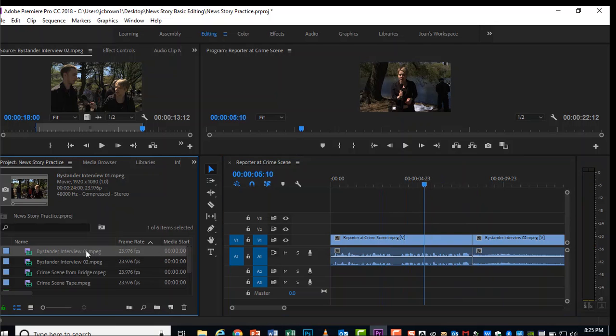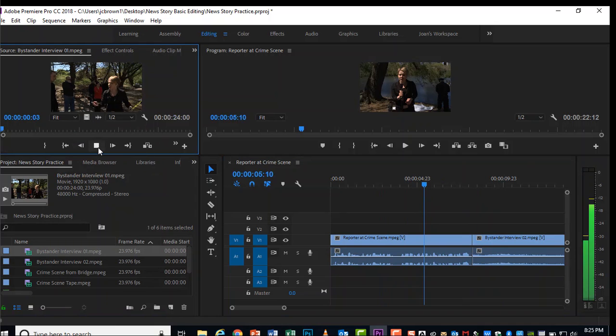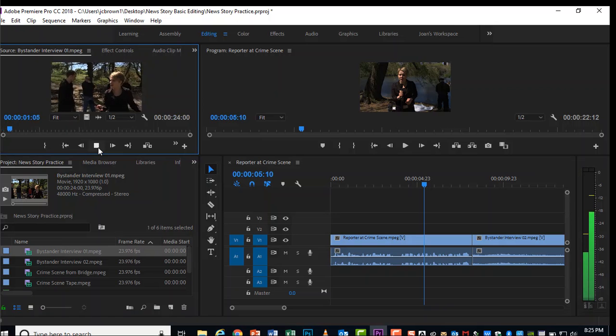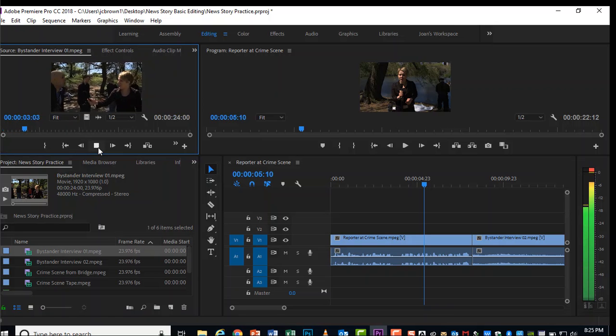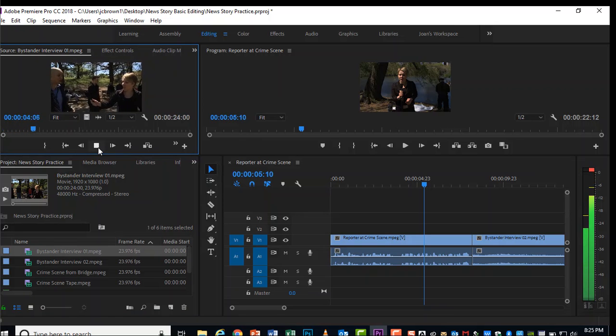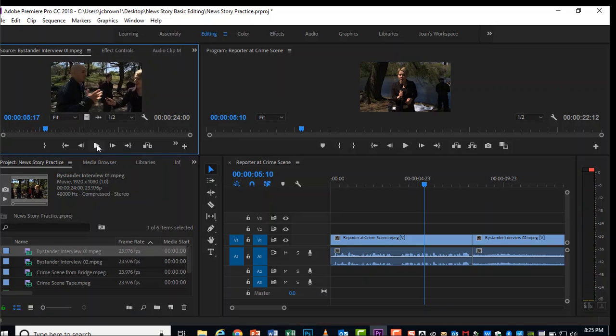Let's go get bystander interview number one and drag it on up to the source panel. And why don't you preview that one? Call the national guard. We got to get out of here. My God, you don't know. All right. This interviewee is, shall we say excited about what has happened in this crime scene.